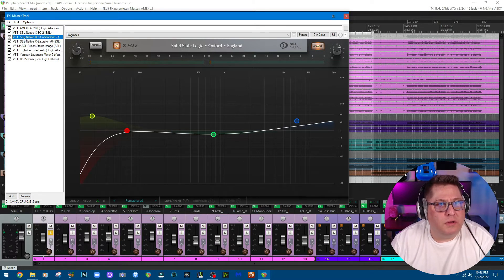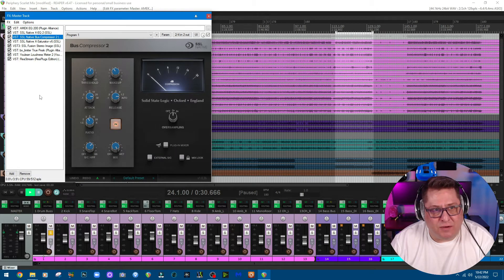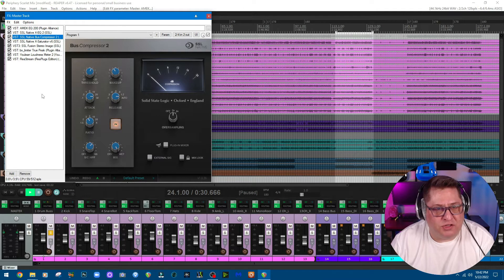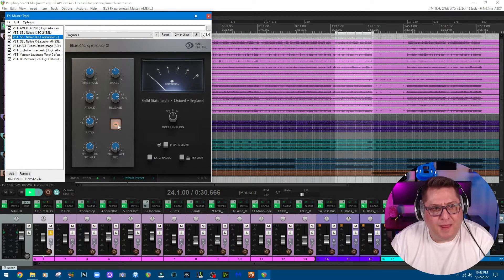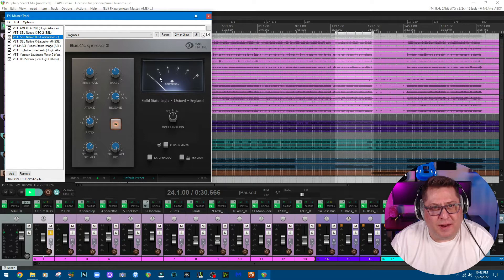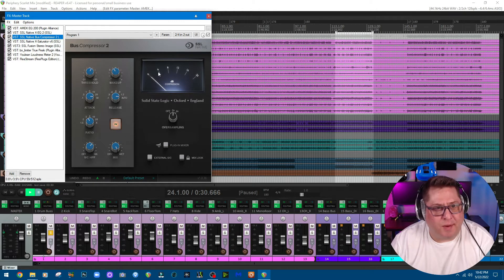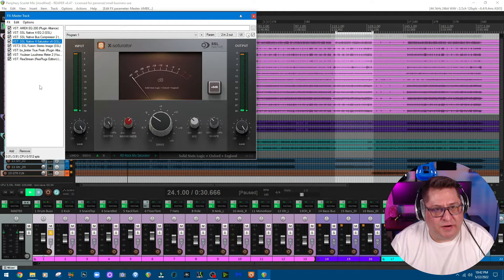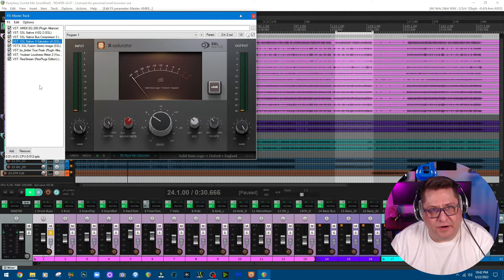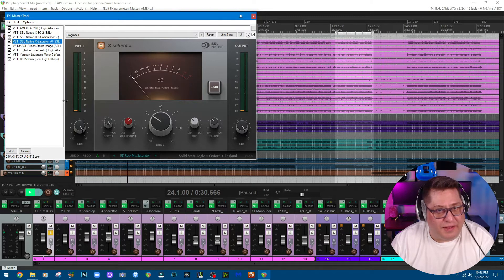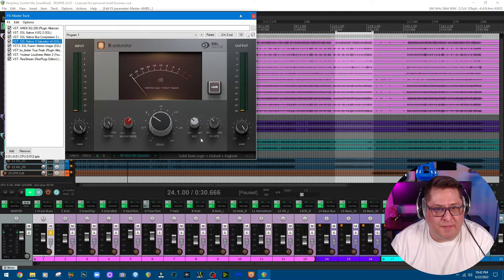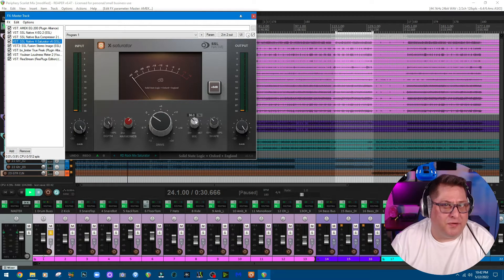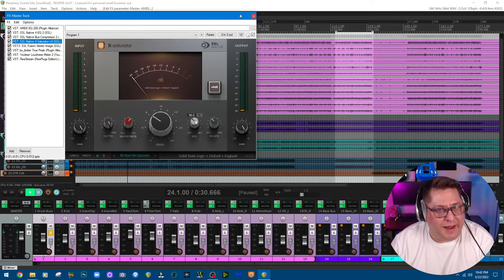Then I'm going into this SSL bus compressor just to glue everything up, about three-to-one compression ratio and about negative four dB of compression or so, not too much. Then I'm going into this SSL saturator just to give it a little bit of dirt if you will, just very little. As you can see right here on my dry/wet mix, I have about 36 percent blended in, not much at all.